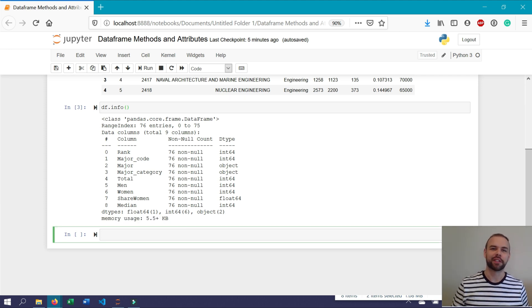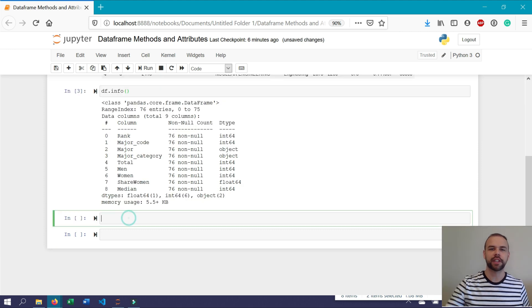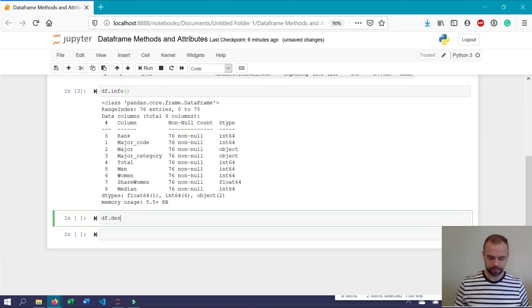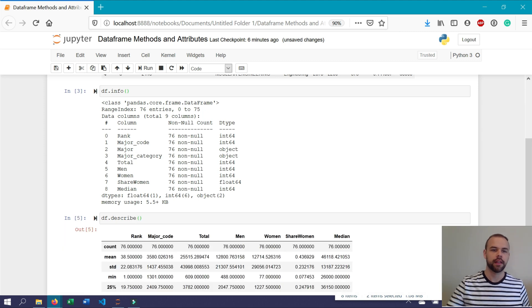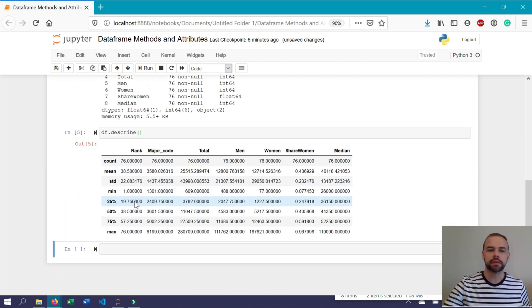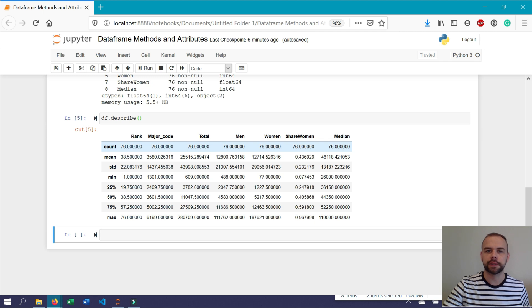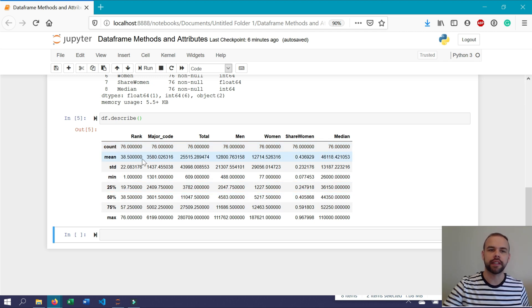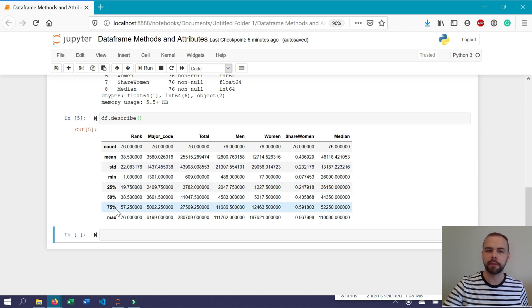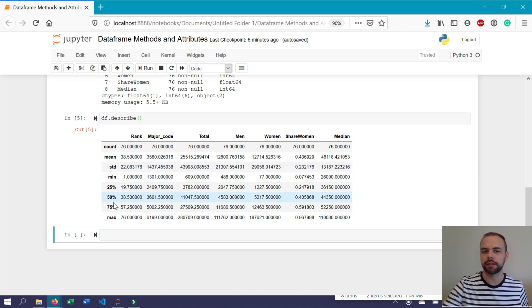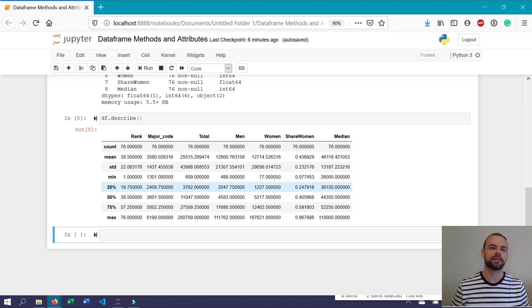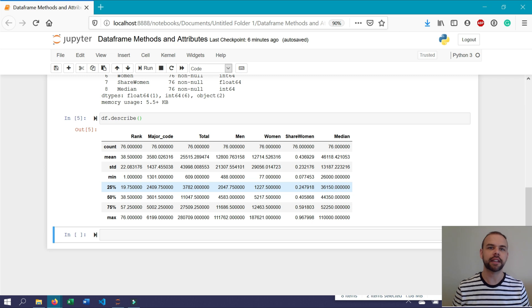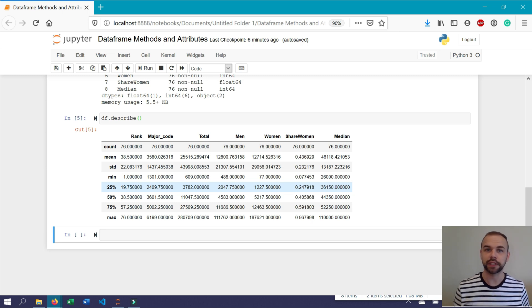The next method we'll cover is the describe method. Let's write df.describe with an open and close parentheses. This returns, for each of the numerical columns found within the data frame, the count available within it, the mean value, the standard deviation, the minimum and maximum values, as well as the different quartiles. This is really helpful in giving you a brief understanding of what is actually contained within the data frame.